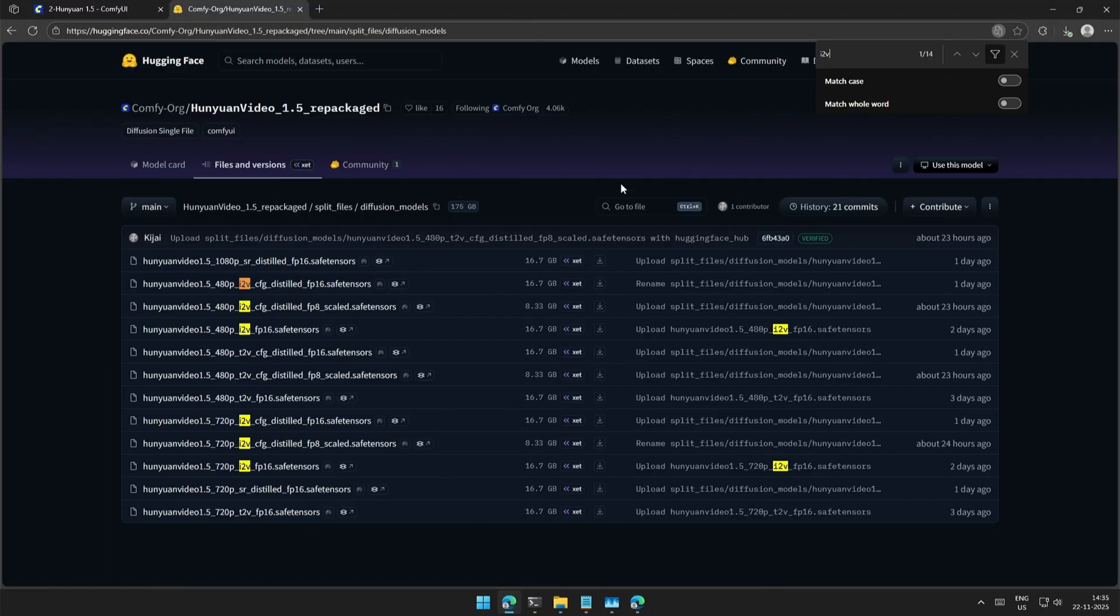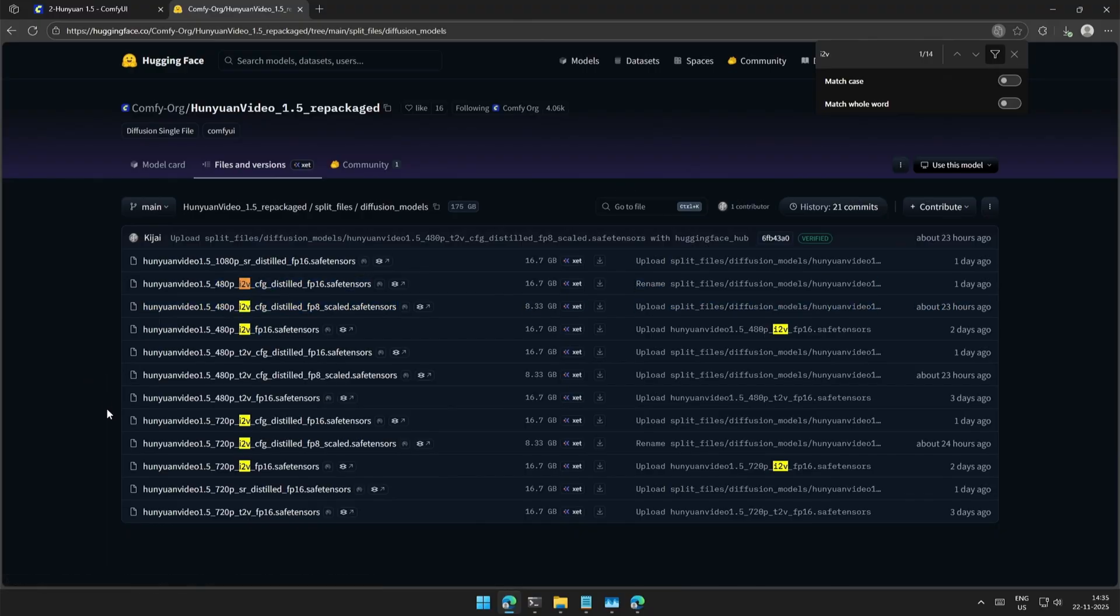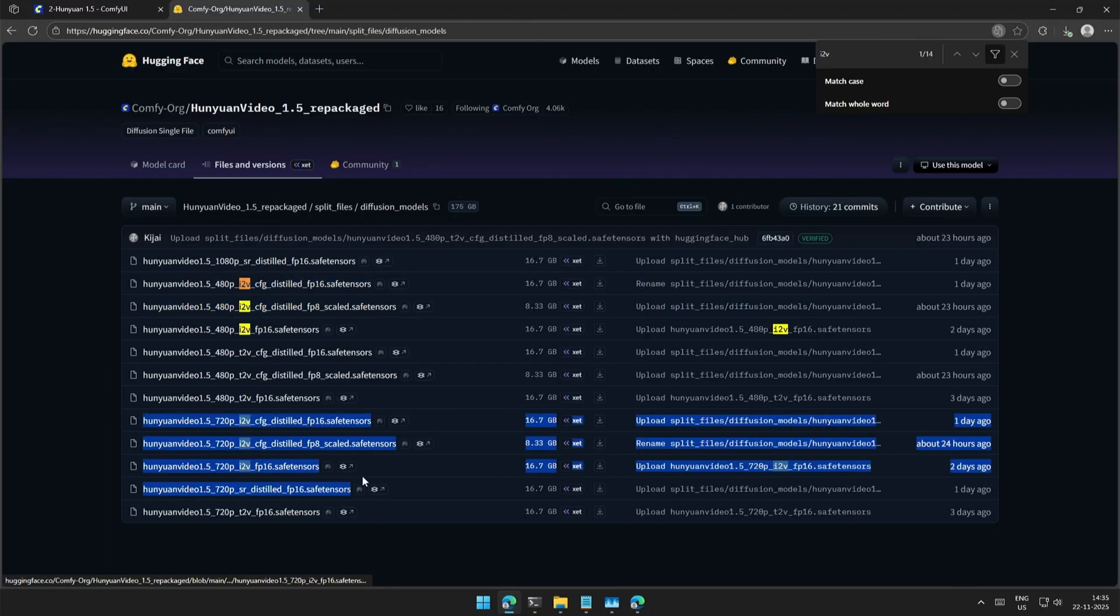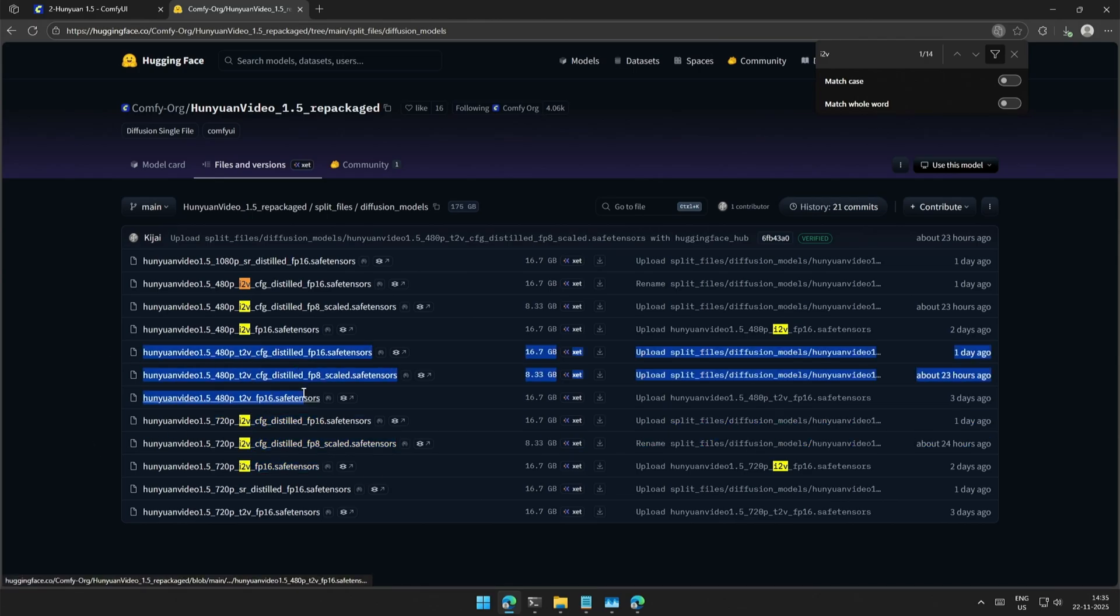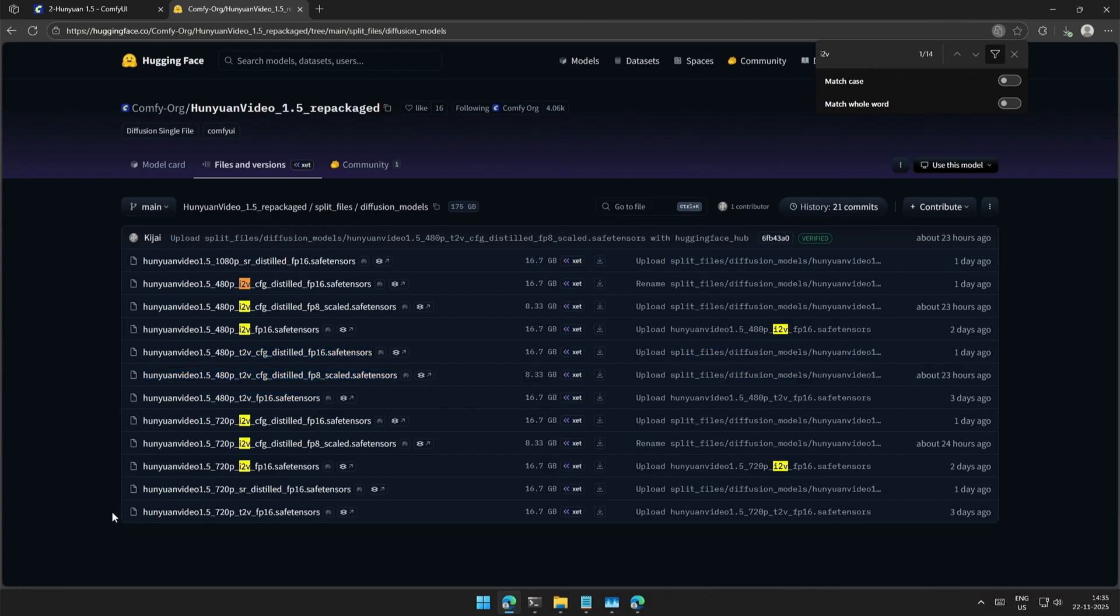These are the image-to-video model. This is for 480p videos and these are for 720p videos. In the center, these are the 480p text-to-video models. And at the bottom, there is a 720p text-to-video model.